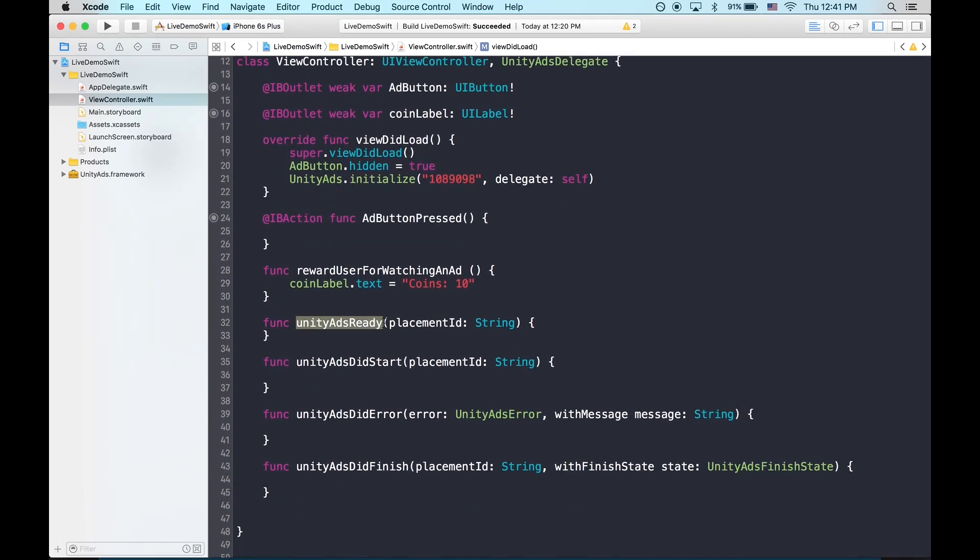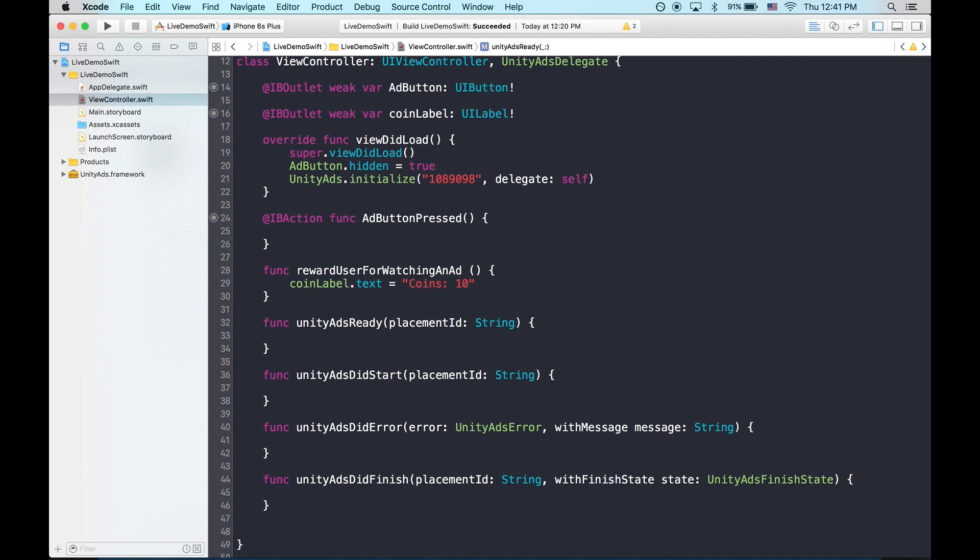Unity Ads Ready is called as soon as the SDK finishes initializing and has a video available. So it's a perfect place to reveal the button.